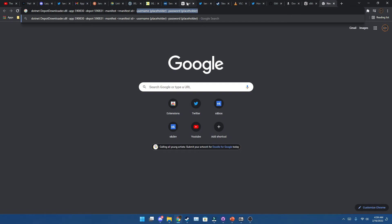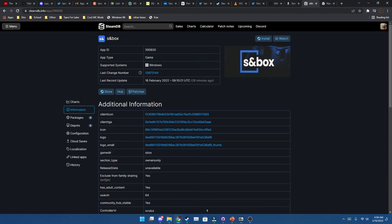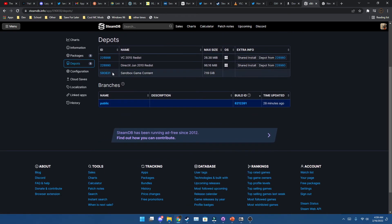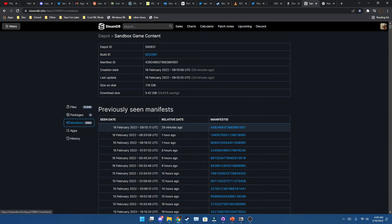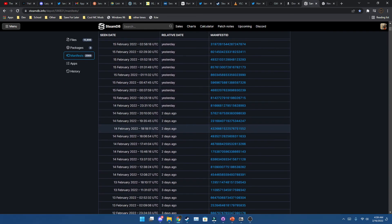If you're worried about getting hacked, the only thing this is used to interface with is Steam itself. Then what you're going to want to do is change this manifest ID to the build you want. Go to SteamDB and search up Sandbox, then go to depots and Sandbox game content.